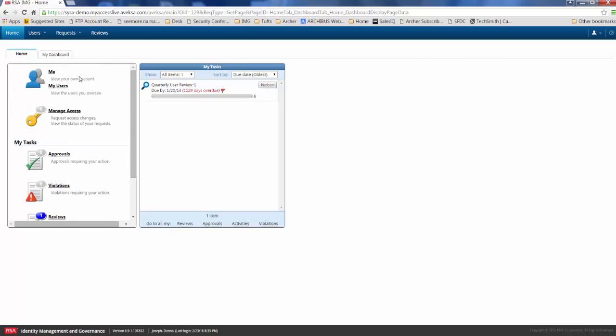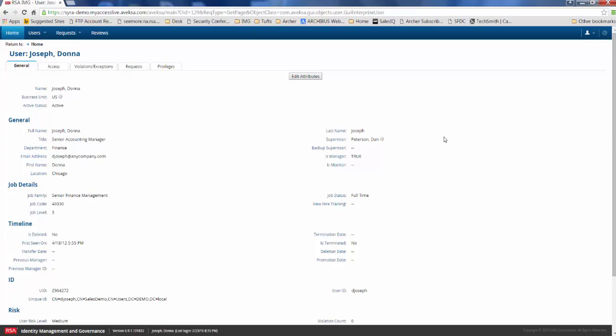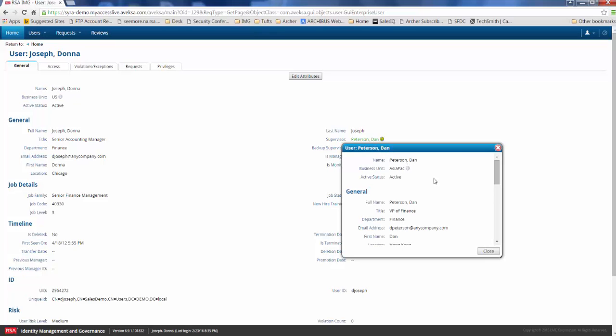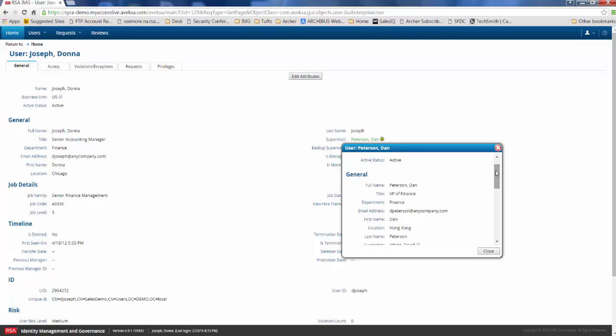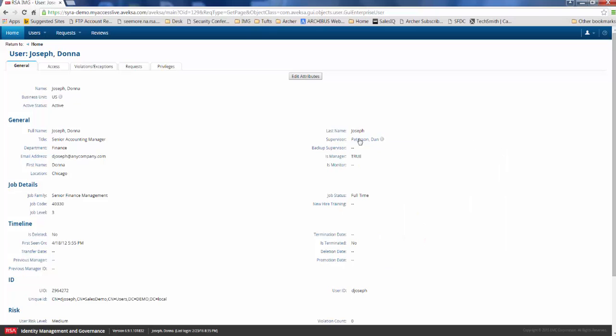That could be something like a quarterly access review for all of the employees that Donna oversees. But we're going to get started and take a look at the access that Donna has, and you'll see that when we click on Donna's profile, we've got a lot of information about who she is. So Donna's a senior accounting manager within the finance organization, and she's based out of Chicago. We've also pulled in information about who Donna's supervisor is because we're collecting this information from an identity source, such as an HR system, and when we take a look at Dan Peterson's profile, we know that Dan is the VP of Finance. This is specifically useful when we have things like approval requests or workflows that get kicked off that require Dan Peterson's approval.